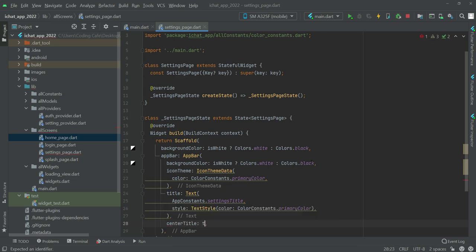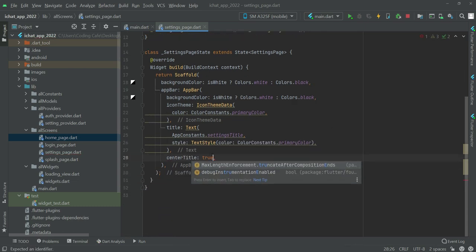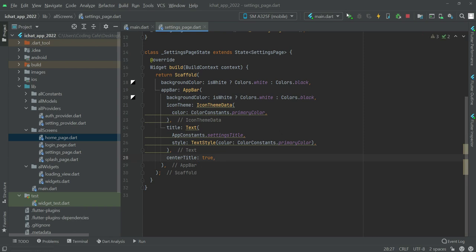Then after this, text field at a center time and insert it to true. So now if we restart the application.